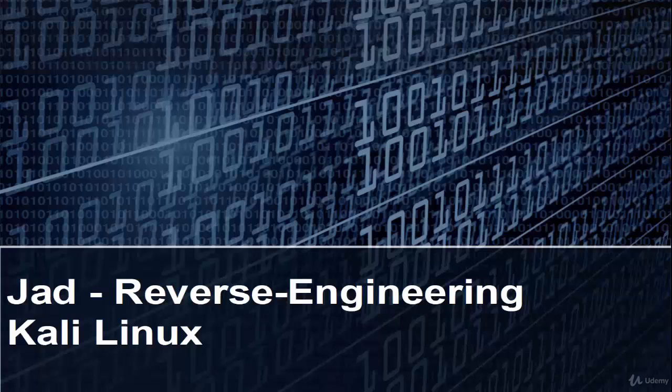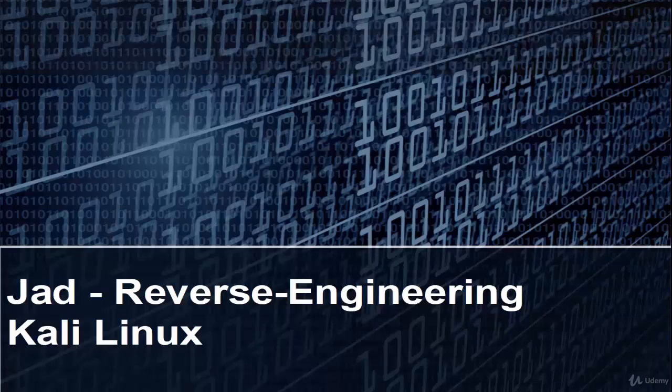Welcome. In this video we are going to learn JAD, which is a reverse engineering tool in Kali Linux. JAD package is a Java decompiler.